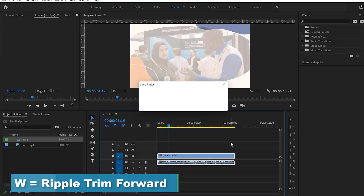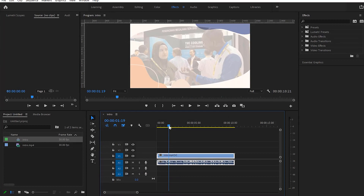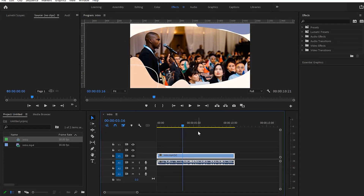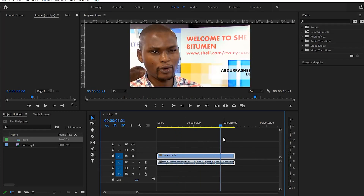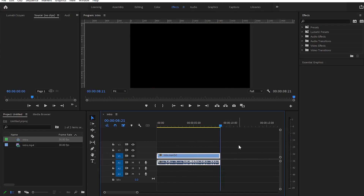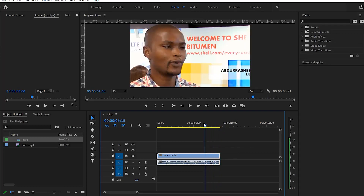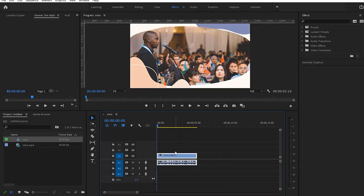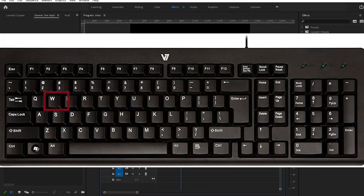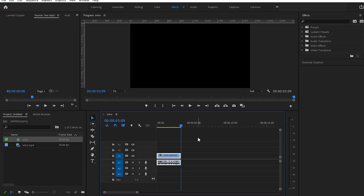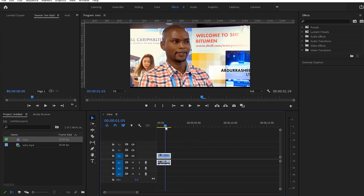Another useful shortcut is ripple trim. Letter W does ripple trim forward — it removes everything from the playhead position onwards. Letter Q does ripple trim backward — it removes everything before the playhead. This makes sense because W comes after Q on the keyboard, so W is forward and Q is backward.